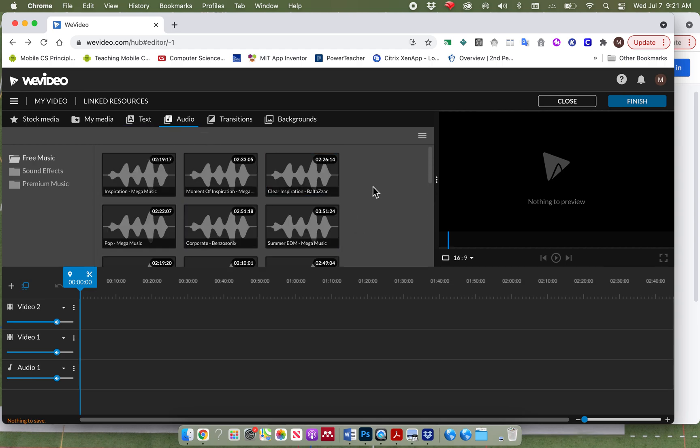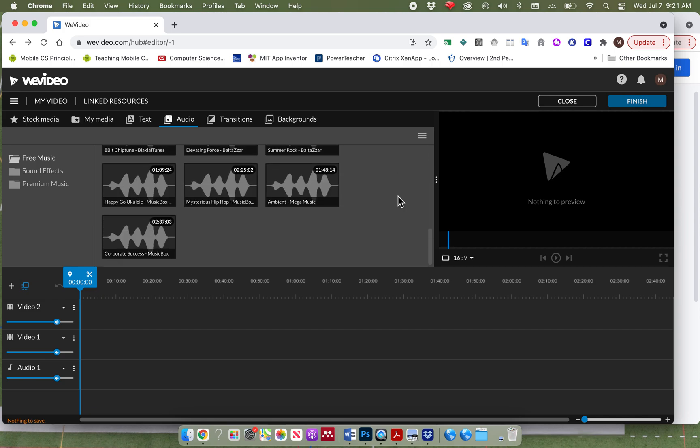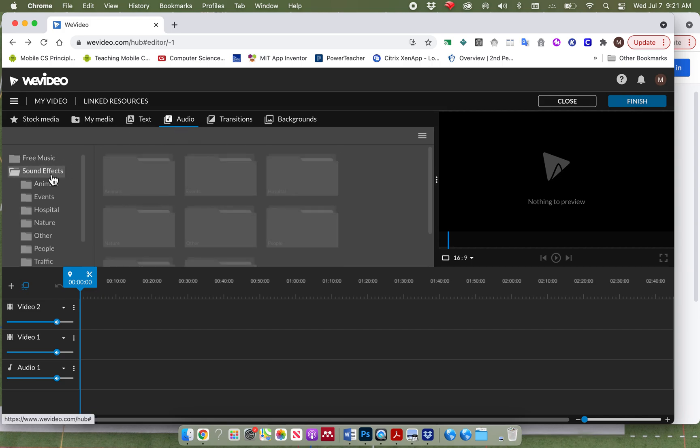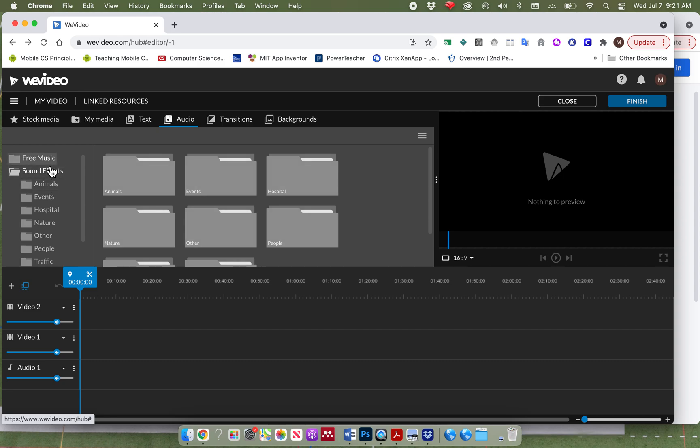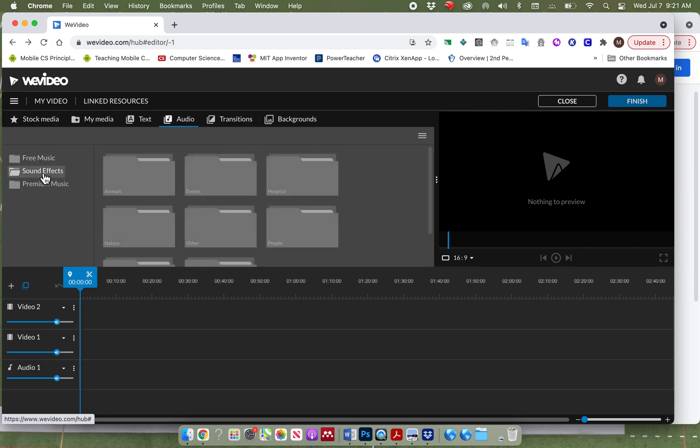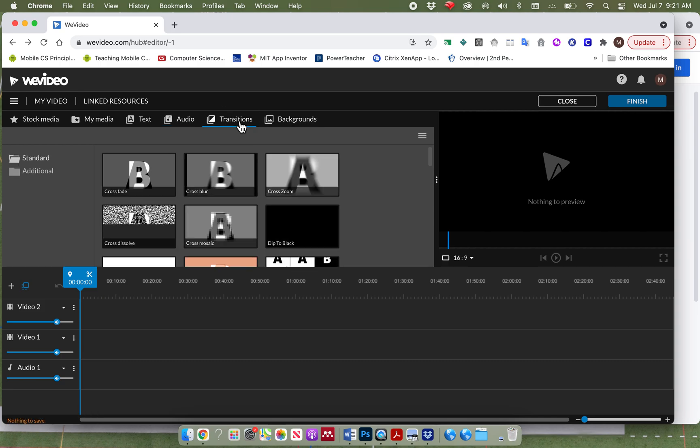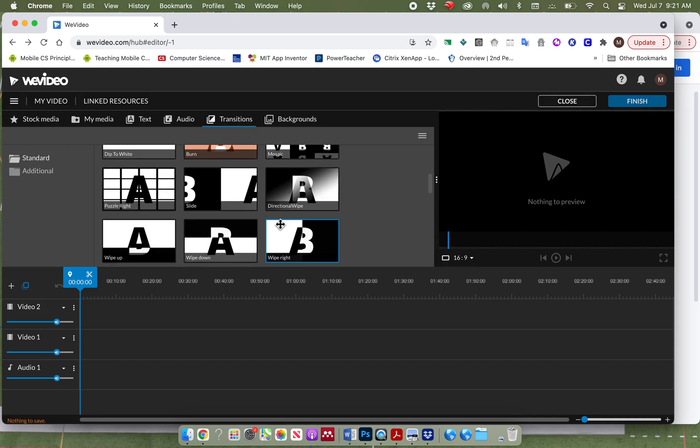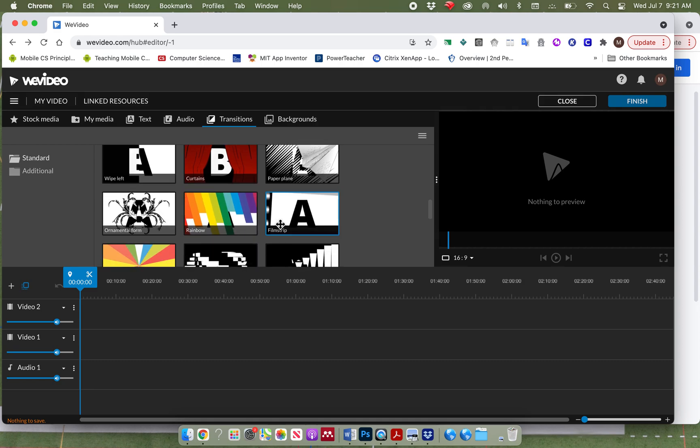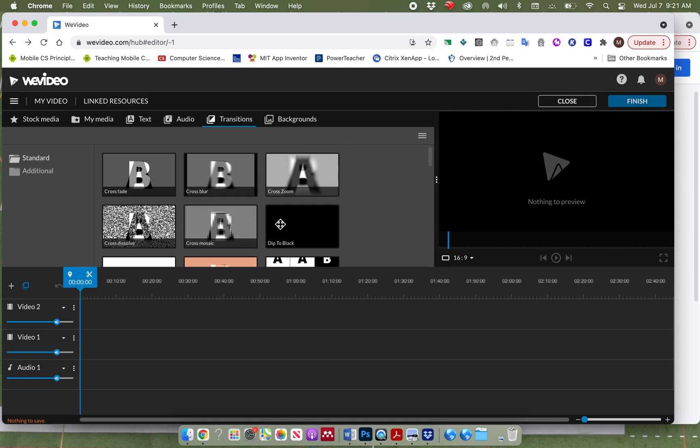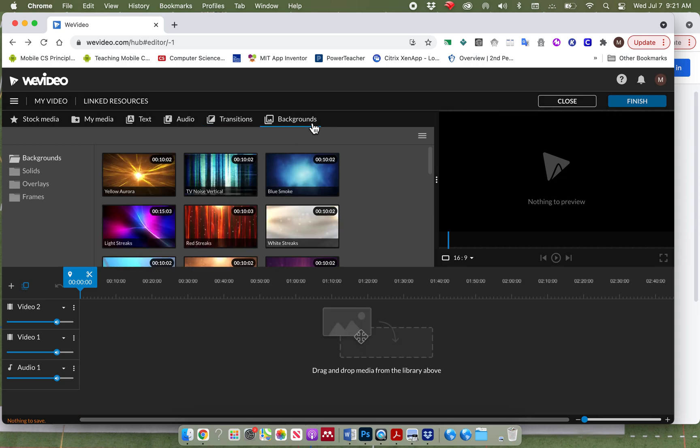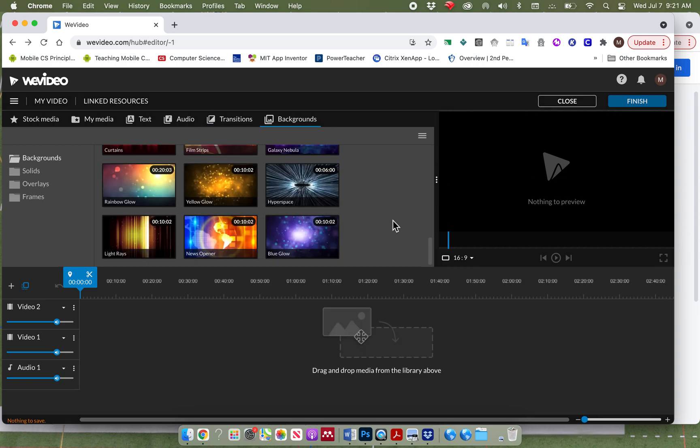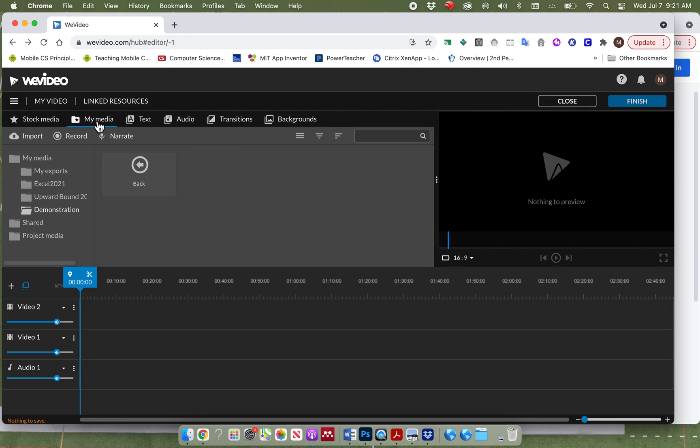Audio. Here, you can find different sounds. And you can see when you click on that, it has sound effects, free music, and then it has premium music. There is also a transition tab. This transition tab will let you go from one picture or one video to the next. And it's what it looks like as it switches between the two. Backgrounds are different backgrounds that you can put inside of your video.